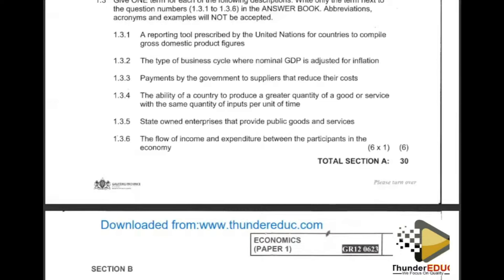Question 1.3.1: a reporting tool prescribed by the United Nations for countries to compile Gross Domestic Product figures. The answer is: Systems of National Accounts.